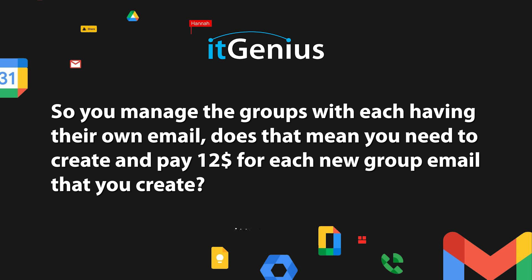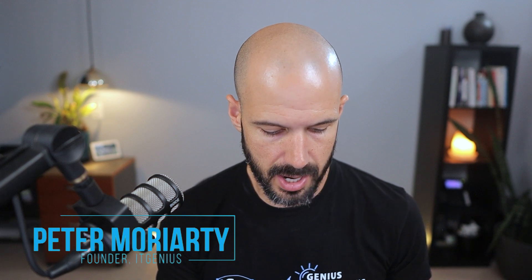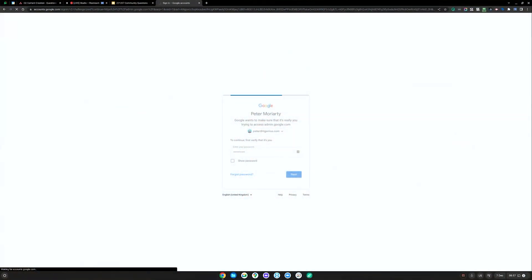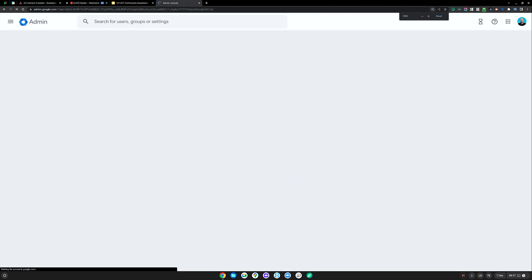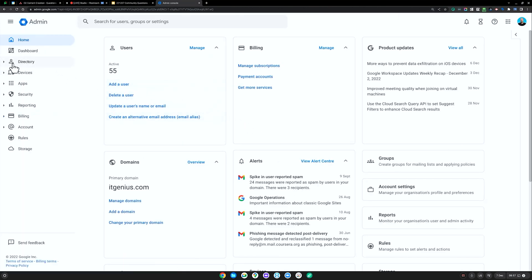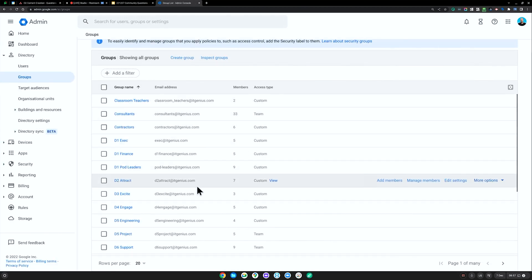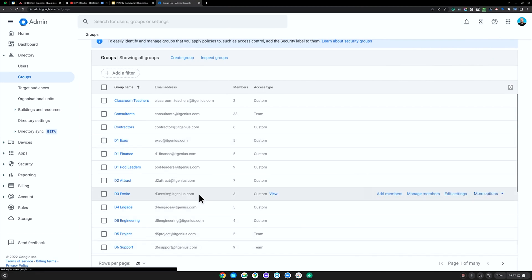We use groups for our commissions inside our account. I'm going to show you what that looks like inside my admin account. Remember, your admin account is at admin.google.com. Here inside my admin account, we actually create user groups for our permissions. I'm going to open up my groups here — you can see we've got lots of different groups. For each area of the business, we'll have a group, and we use these for permissions.